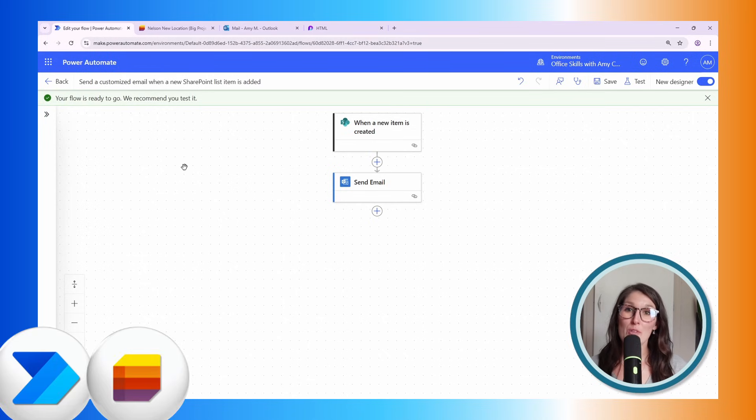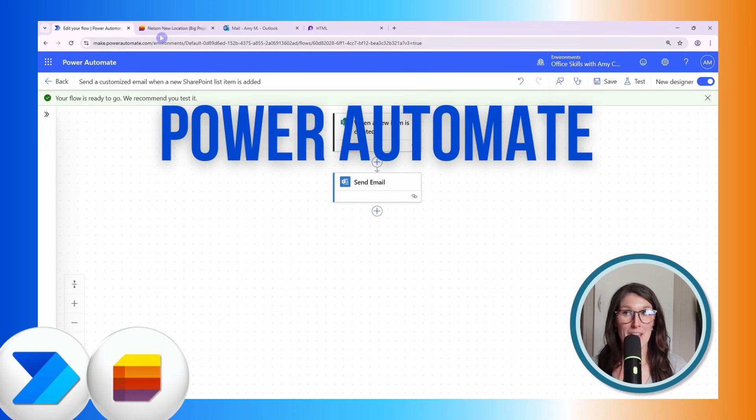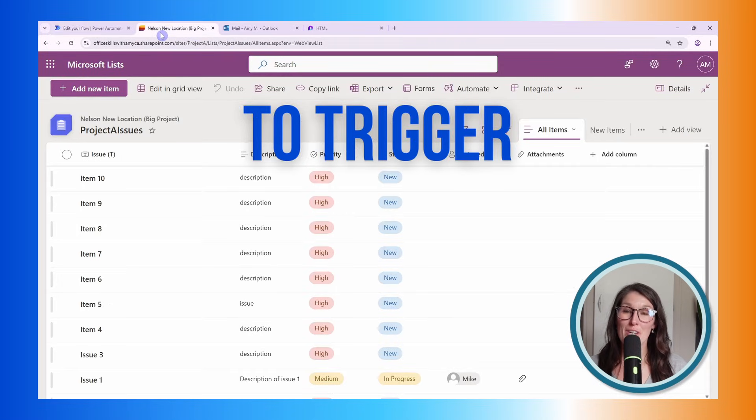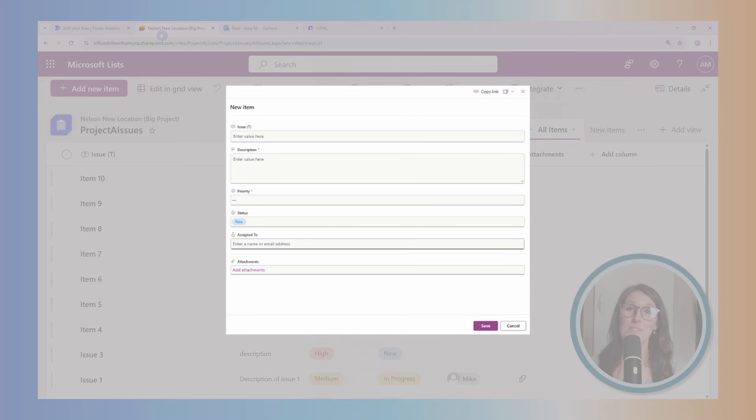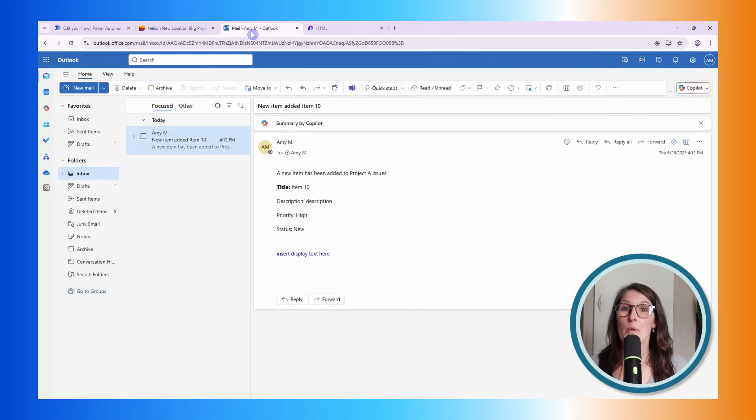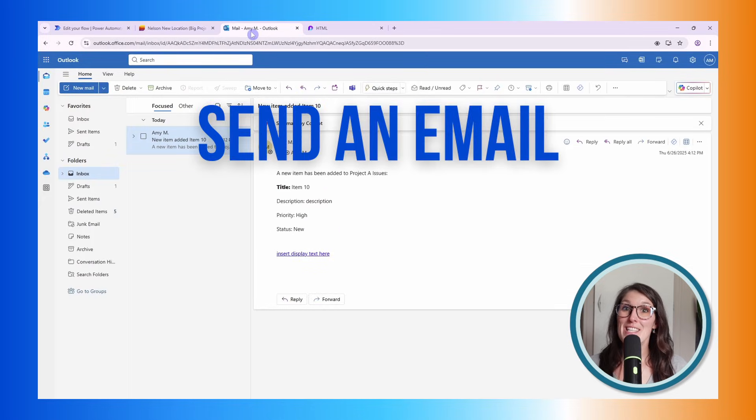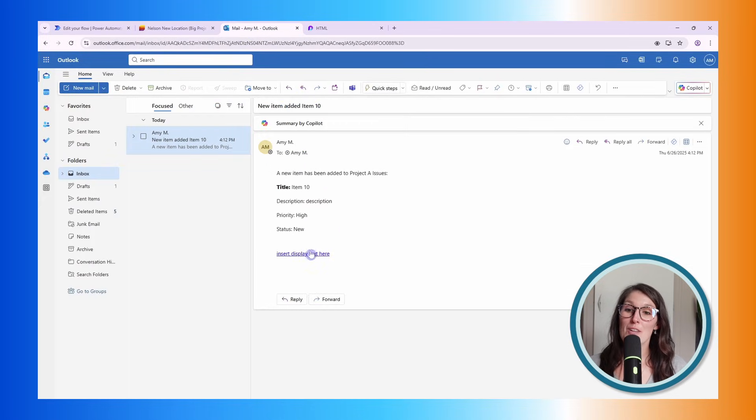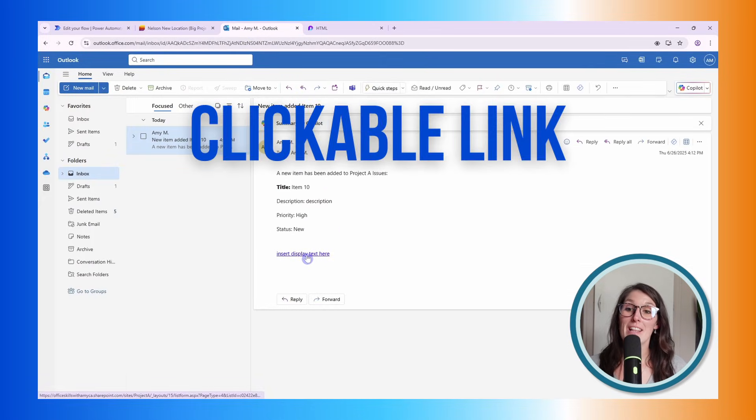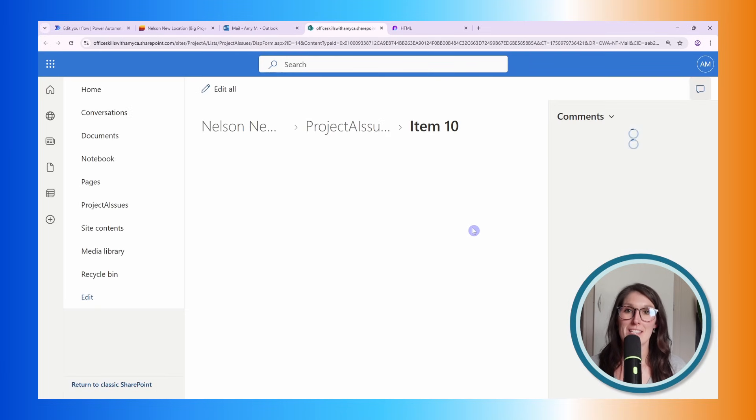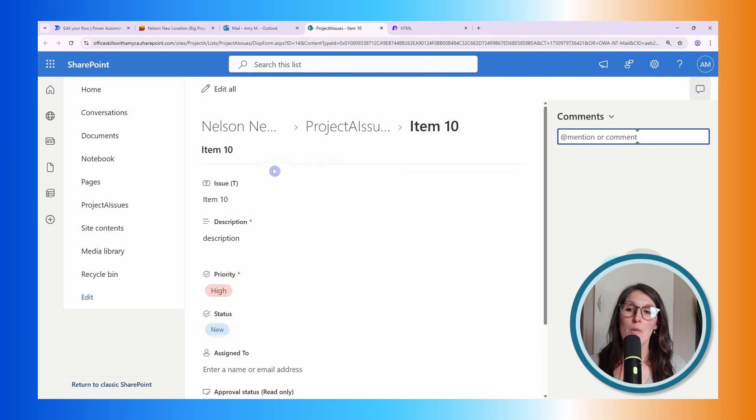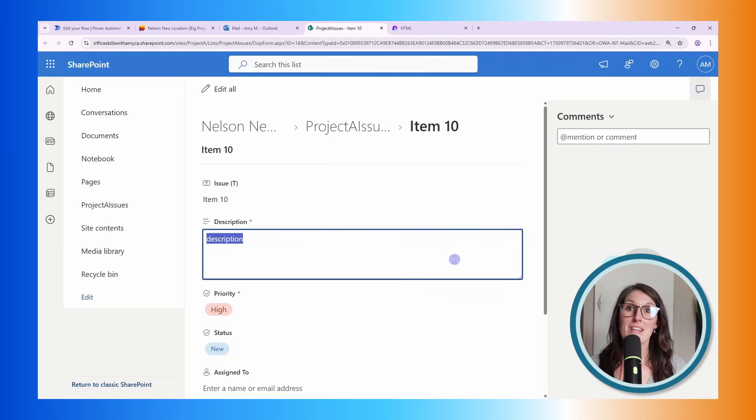In this tutorial, I will show you how we can set up Power Automate to trigger when a new item is added to a Microsoft list. We will send an email that includes a clickable email link to that list item where we can then view as well as edit content.